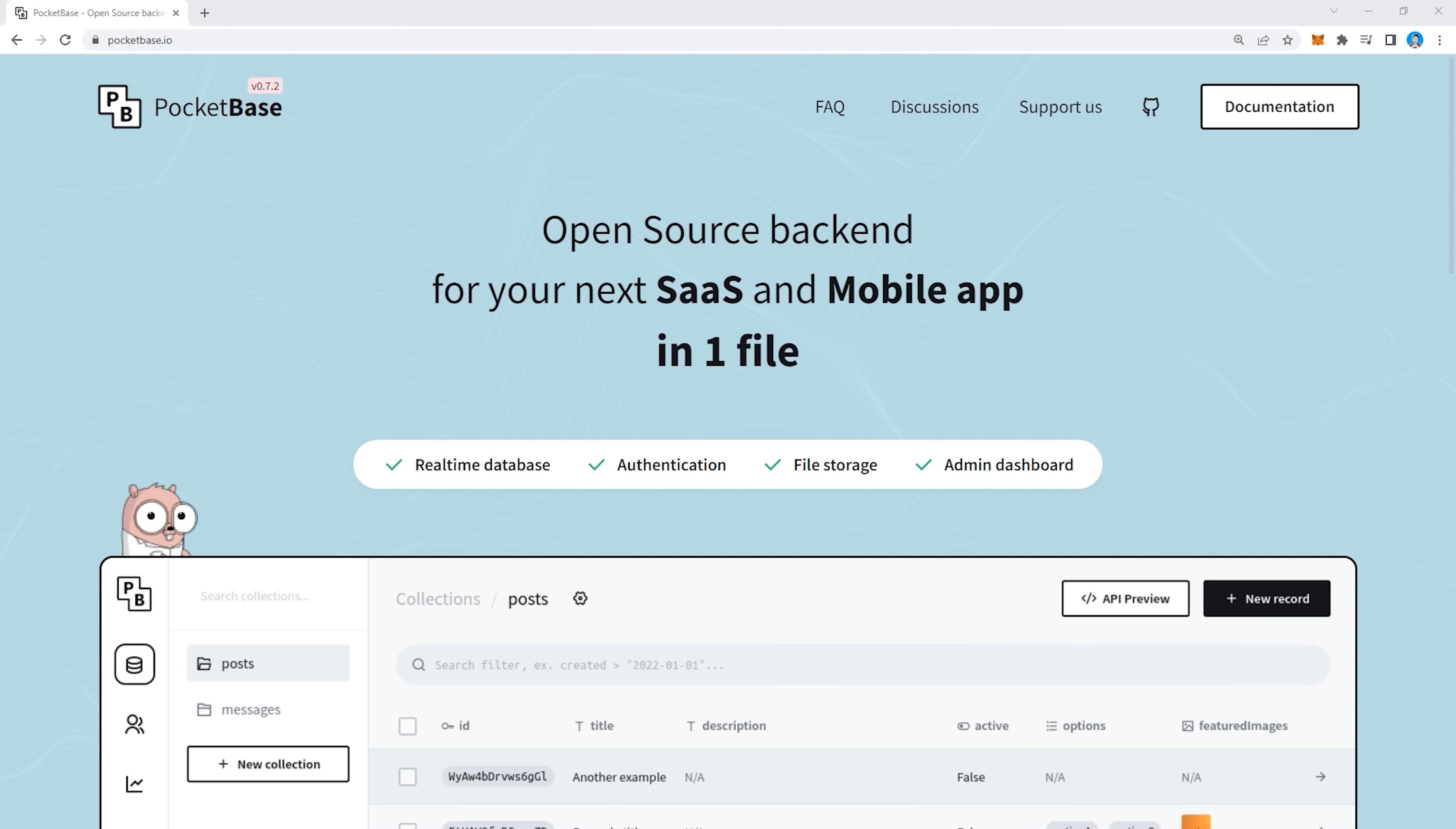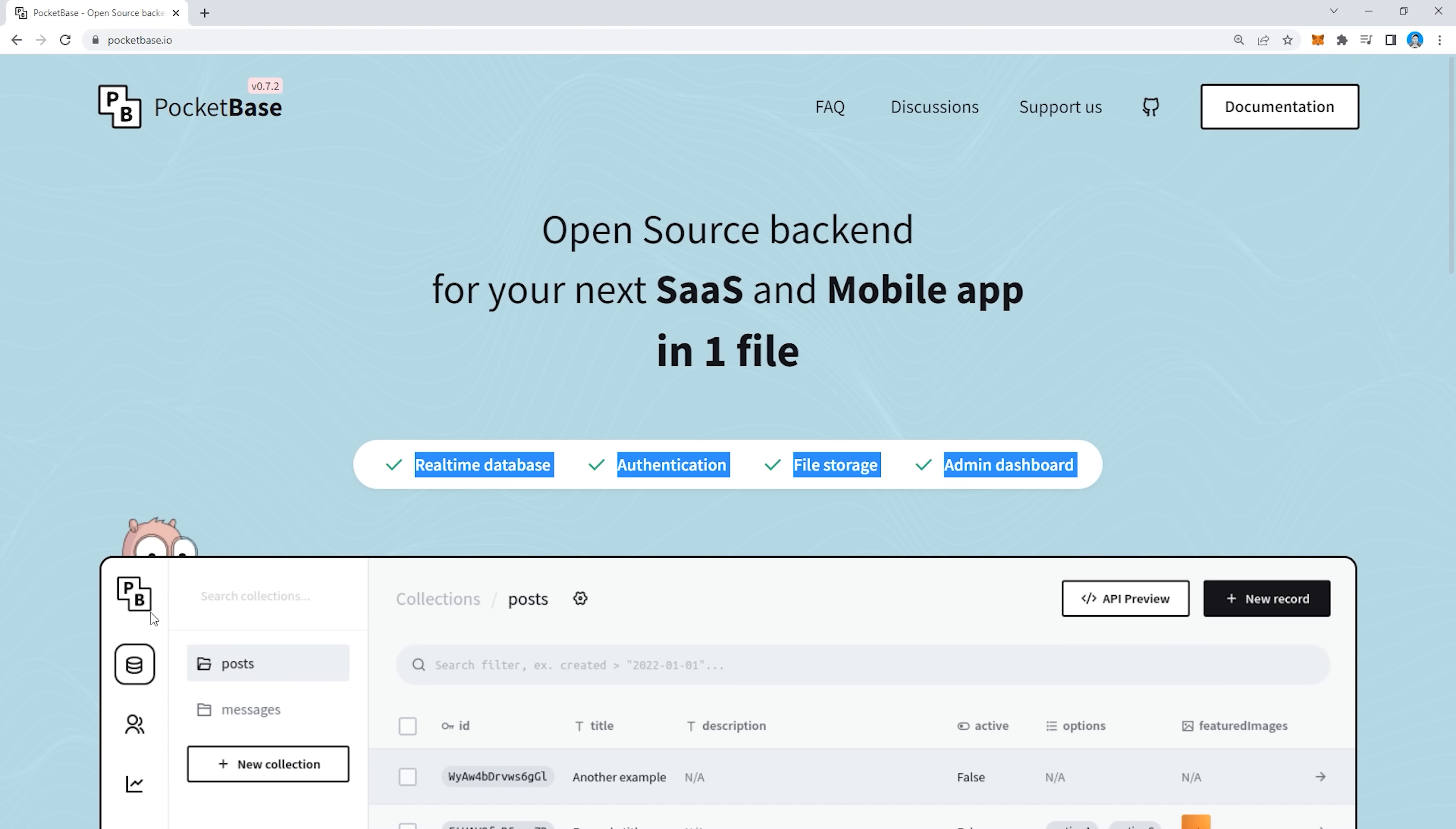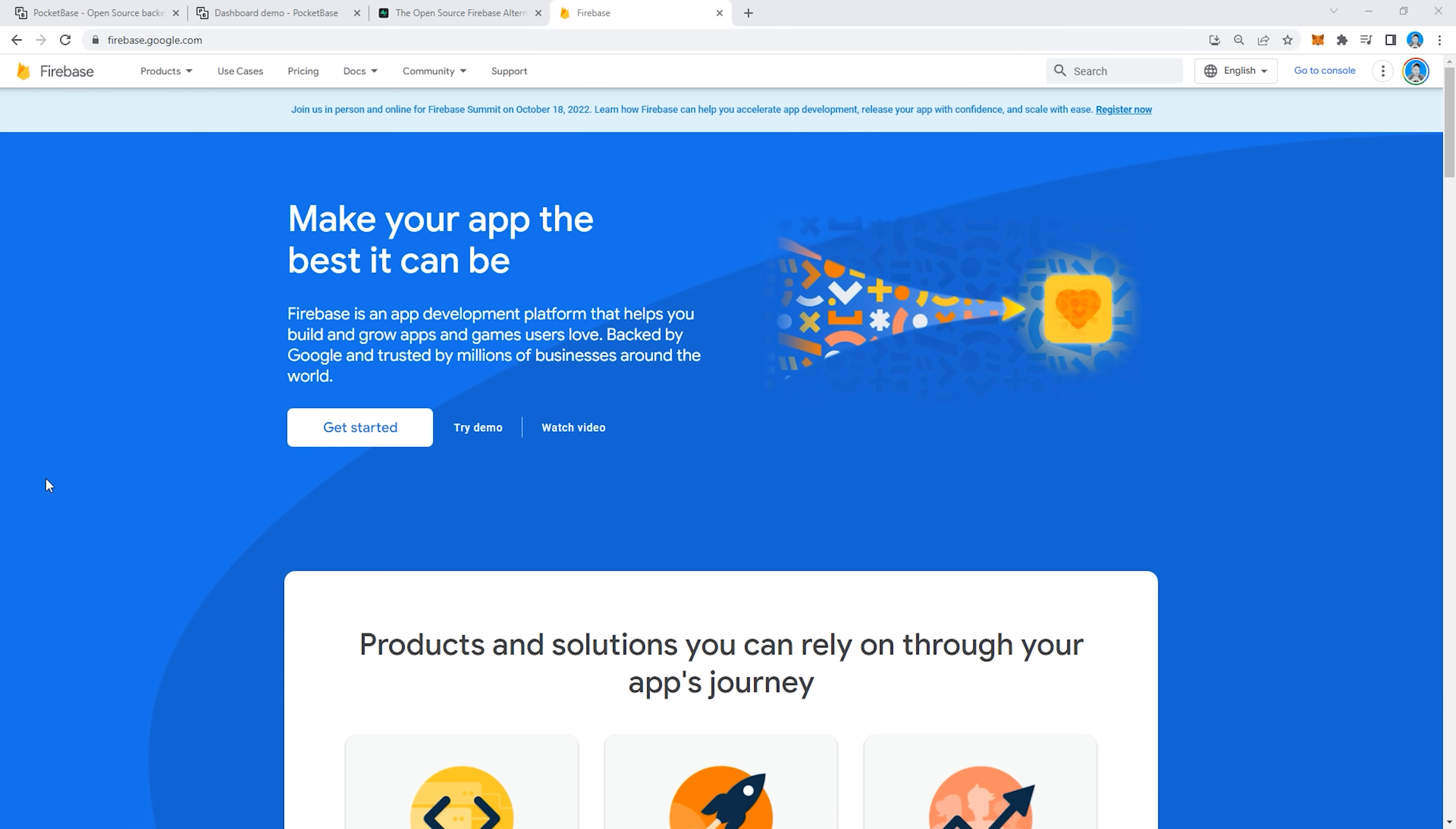As soon as I landed on the homepage and saw this cool proximity hover effect, where the eyes follow your cursor, I was sold on it. At first glance, it looks very similar to Supabase, something with a real-time relational database, authentication, file storage, and so on, that's built entirely with open-source software.